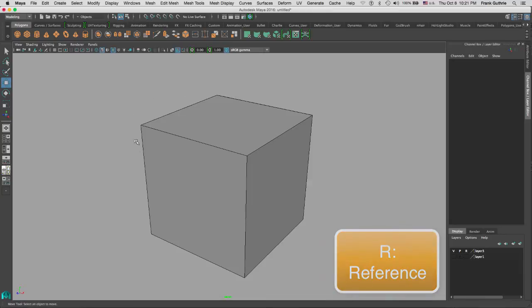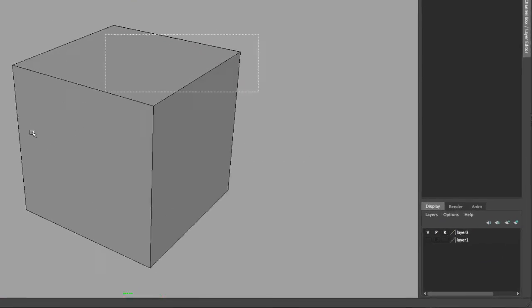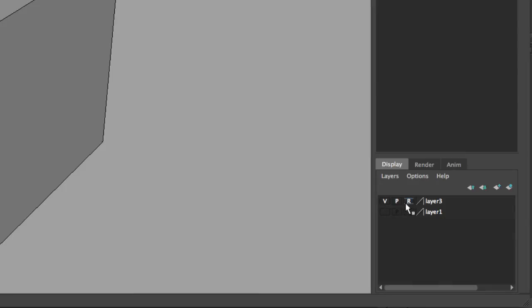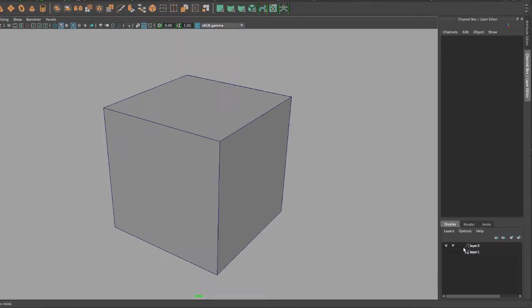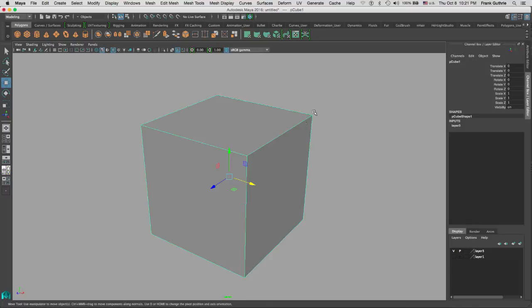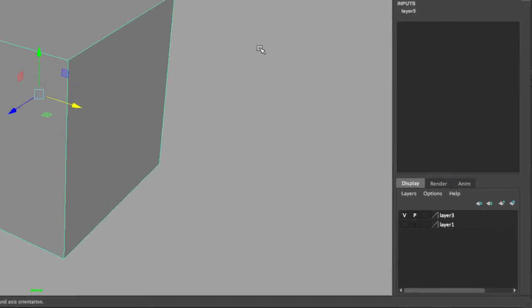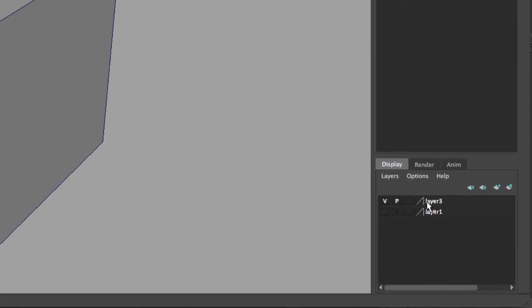This will reference the object, meaning that I cannot select the object. If I click on that corner again, now I can select the object. To the far right of the layers, we have the layer name as it was when it was created.